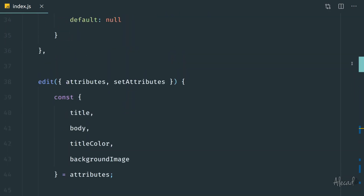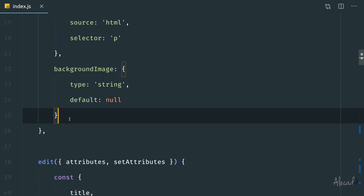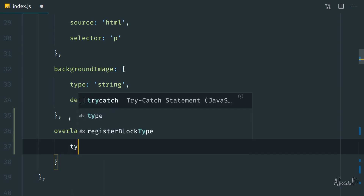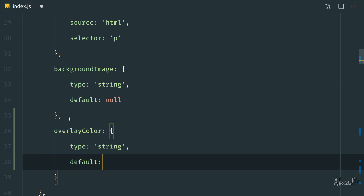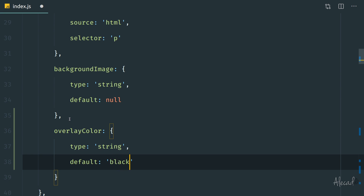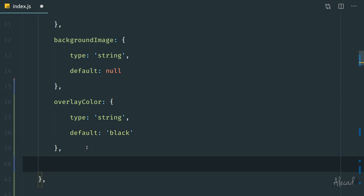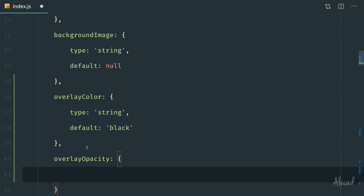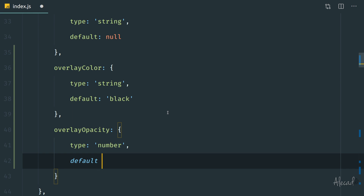Let's scroll to the top where we define our custom attribute objects. Right after backgroundImage, let's add two new ones. The first is overlayColor — the type is string, for color strings, and we set a default of 'black'. You can also use an rgba hex value — totally up to you. The second is overlayOpacity, which allows the user to control the intensity of the overlay. Its type is number and its default value is 0.3.